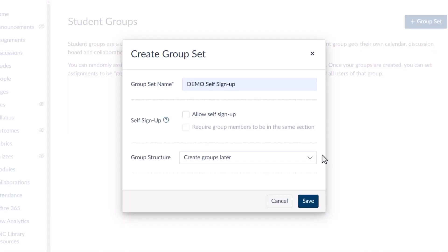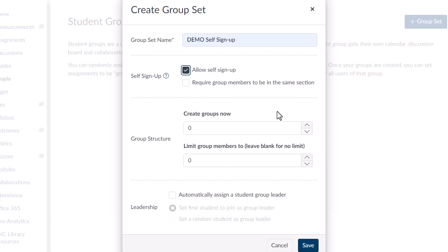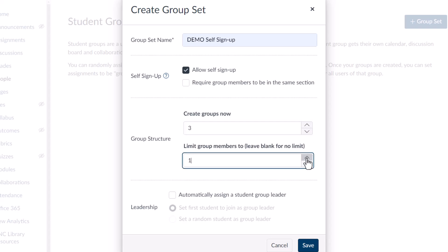When you select Allow Self Signup, tell Canvas how many groups you need. You can even set a limit to how many students can be in a group at a time. Select the rest of your group options, then select Save.